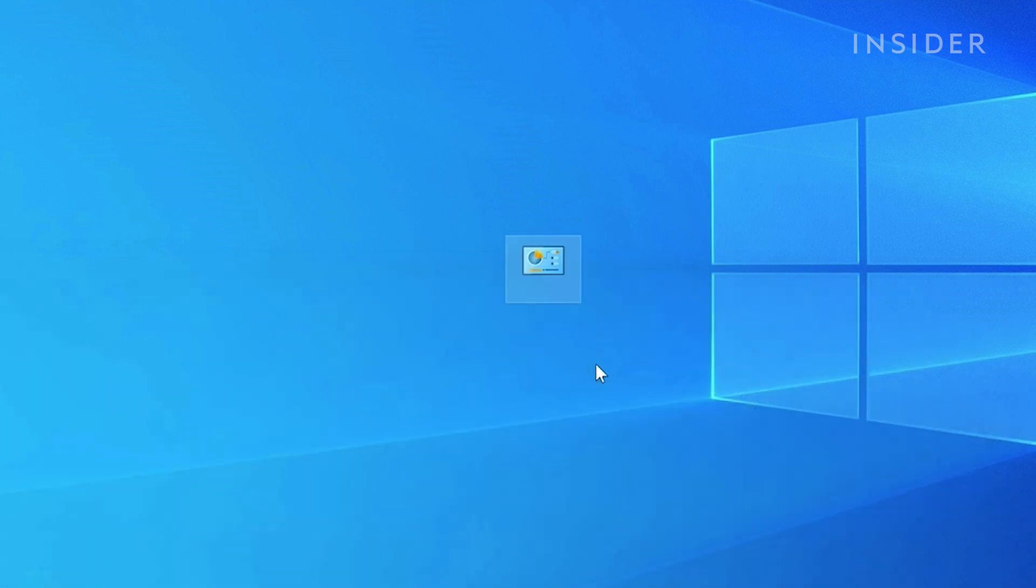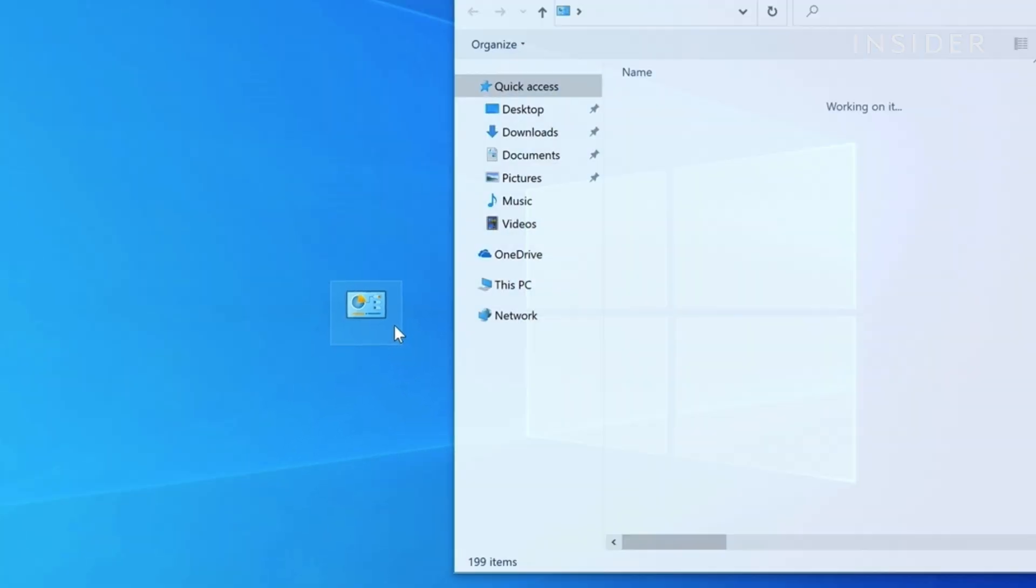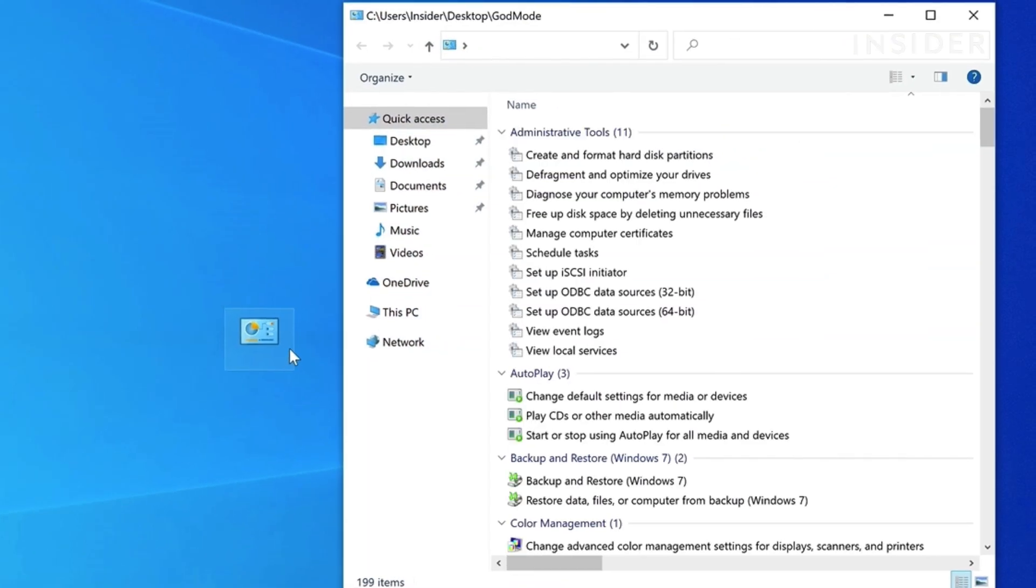Once entered, the icon will change to the control panel icon and the name will disappear. Double-clicking this brings us to the God Mode menu,